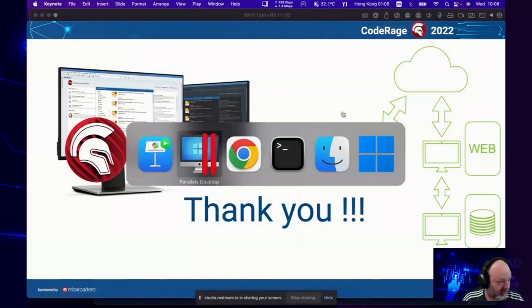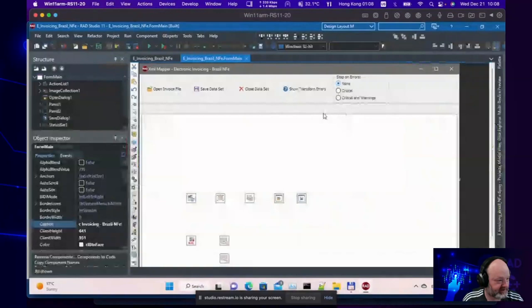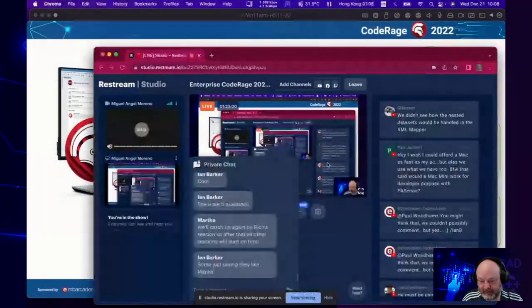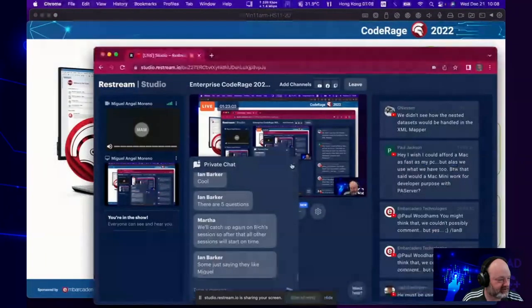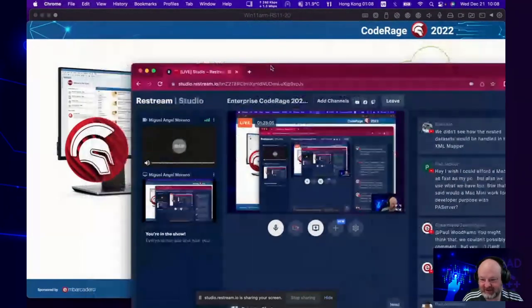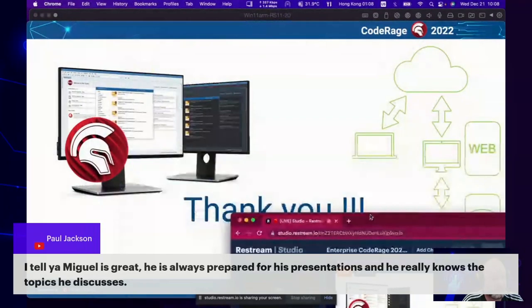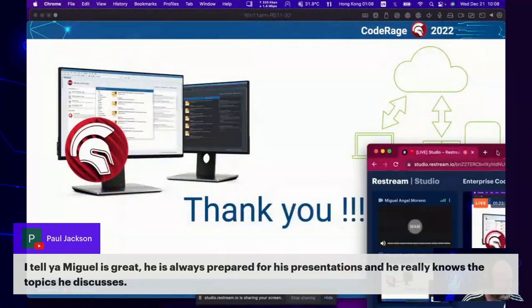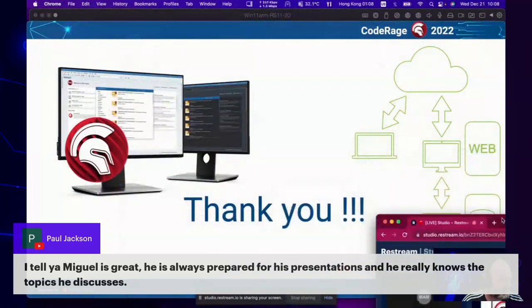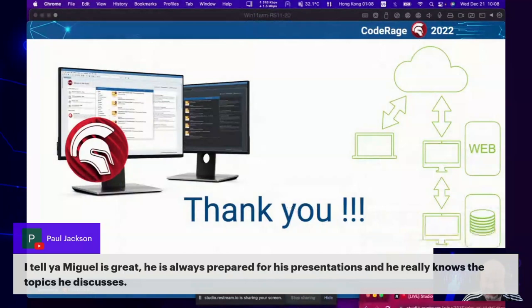Thanks for all the hard work you've put in on this and for putting the presentation together. Sorry to everybody for the audio problems — technology works 99% of the time but occasionally fails unexpectedly. Paul says Miguel is great and always well-prepared for his presentations, really knows the topics. It's unfortunate we had the audio issues because Miguel does a really good job on these sorts of things.